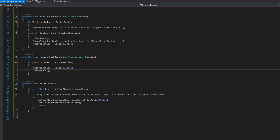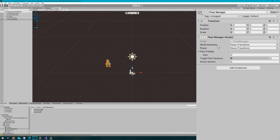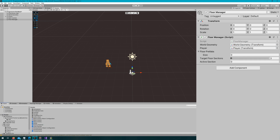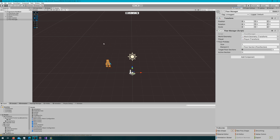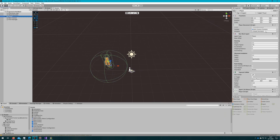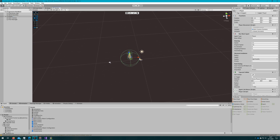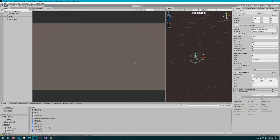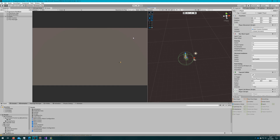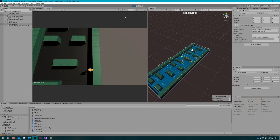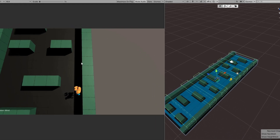Now that we have the algorithm in place, let's hook it up in the scene view. We'll select the floor manager game object, attach the floor manager script, and hook up the world geometry and the player. I'll drag the floor prefab to the floor prefab list, leave the floor sections as three and active section as zero. I'll also drag the scene view over so we can see the level get spawned — because from the player's perspective, it's a totally contiguous world with no visible changes.